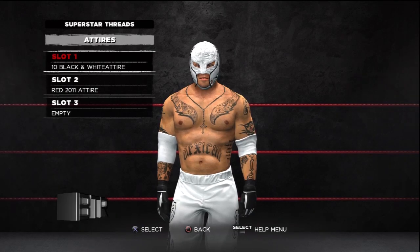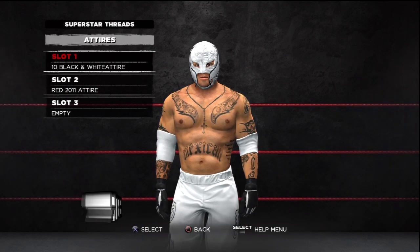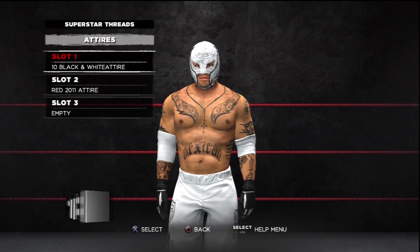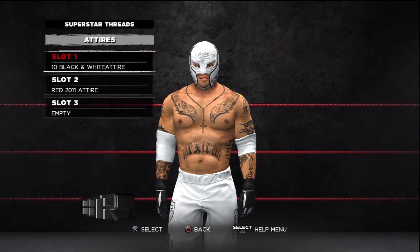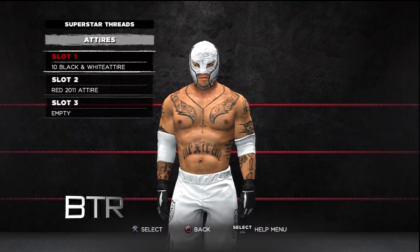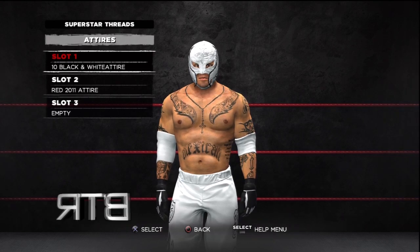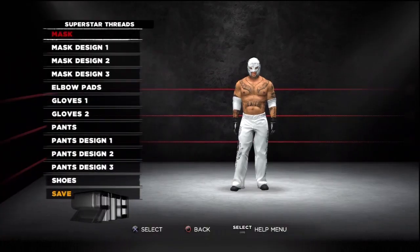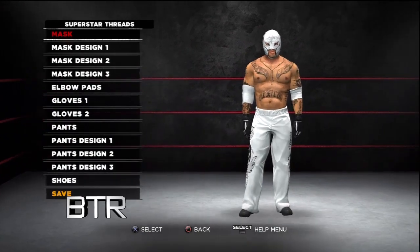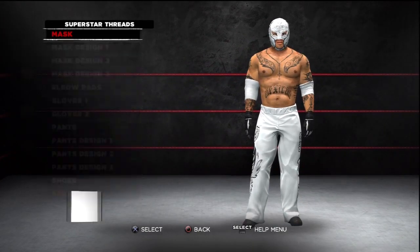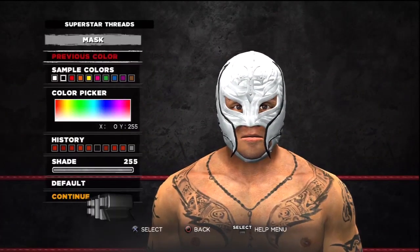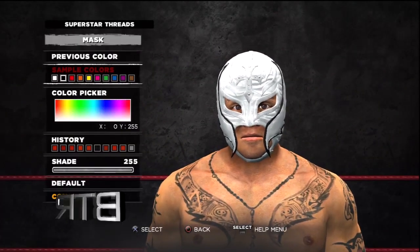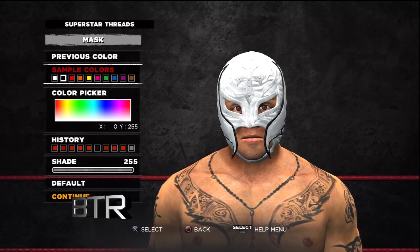This is the voice of Bombs Turf Receats bringing you WWE 13 Superstar Threads for Rey Mysterio! This is a walkthrough of how to replicate the attire from the event in question.